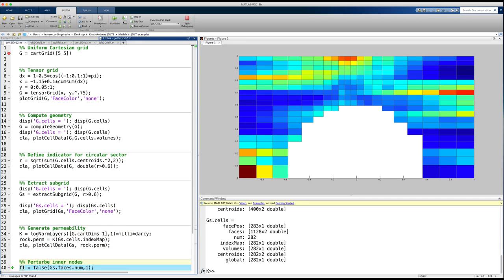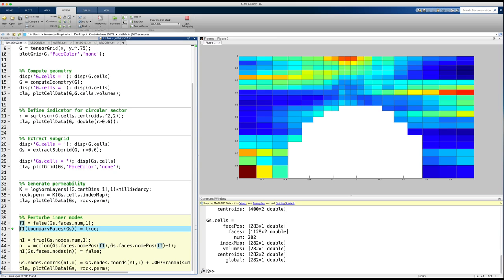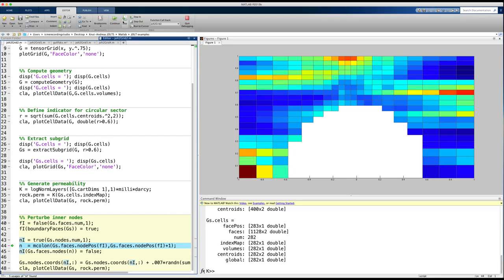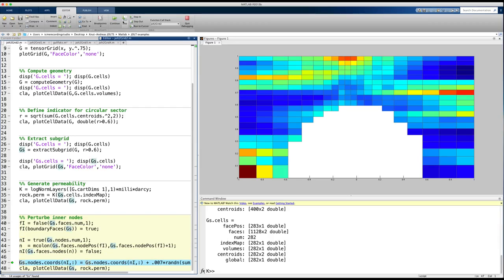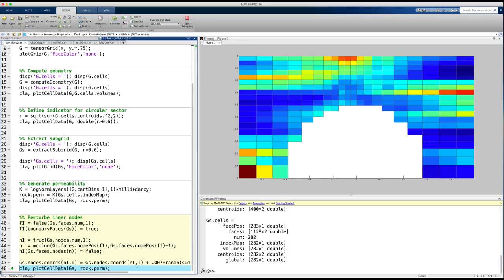As a last example, I will show you how to randomly perturb the inner points of the grid model. To this end, I use a two-step algorithm. First, I create a map that identifies all faces that are part of the external boundary. Second, I create a new map in which I mark all nodes that belong to the boundary faces as false and all other nodes as true. Then, I use this logical index map to loop through all interior cells and use Matlab's built-in function randn multiplied by a magical 007 factor to randomly perturb the nodes.